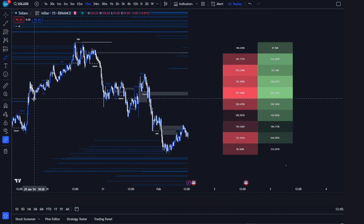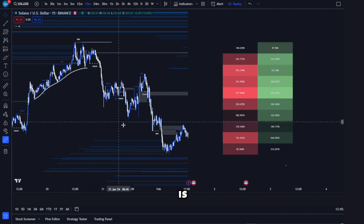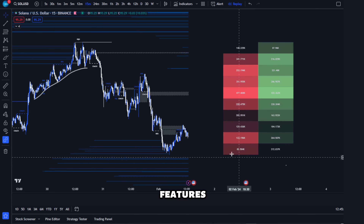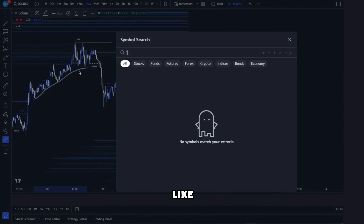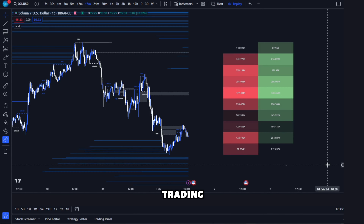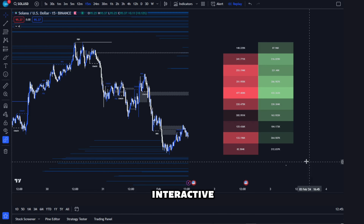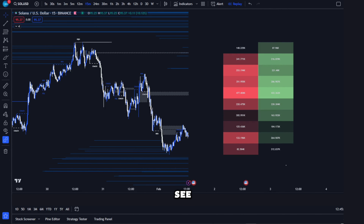That's our walkthrough of the new AI Signals update. Remember, this is just the beginning — we're constantly refining and adding more groundbreaking features. Make sure to like the video, subscribe, and comment your TradingView username to participate in the giveaway, and join our Discord community for interactive discussions. Happy trading, and we'll see you in the next video.